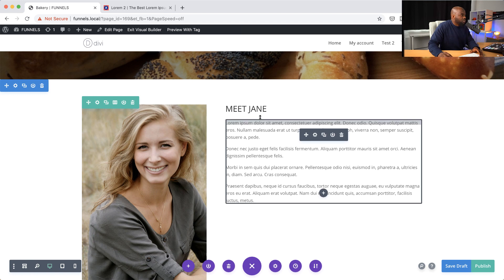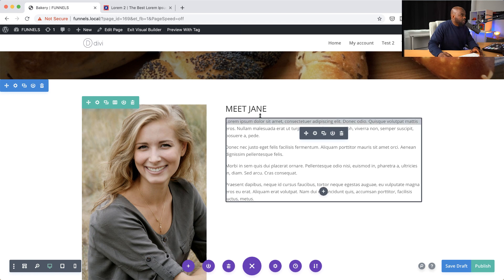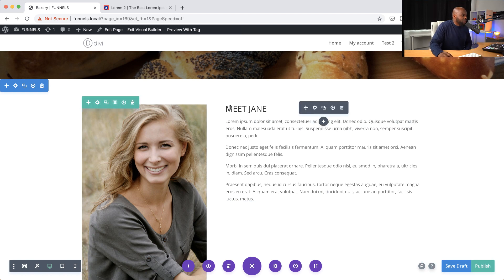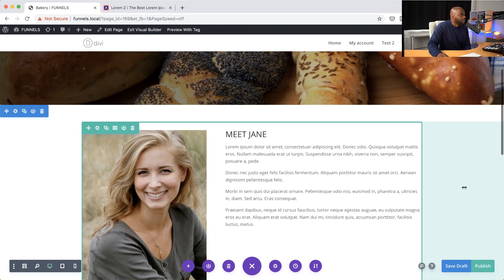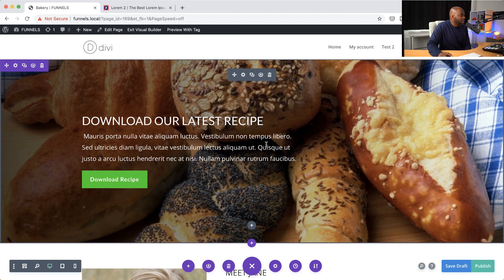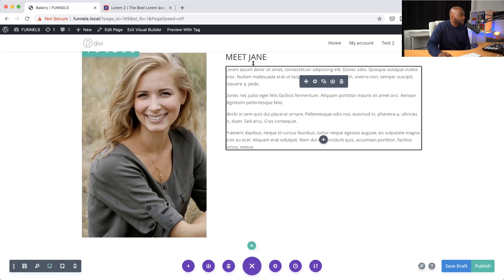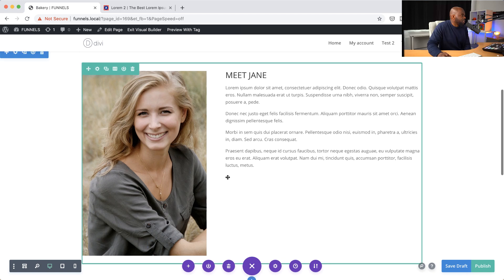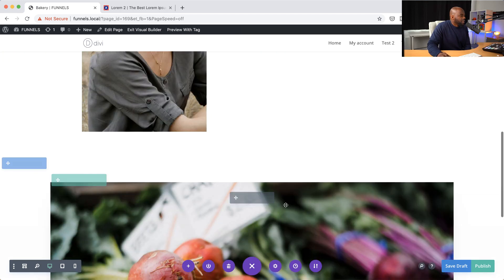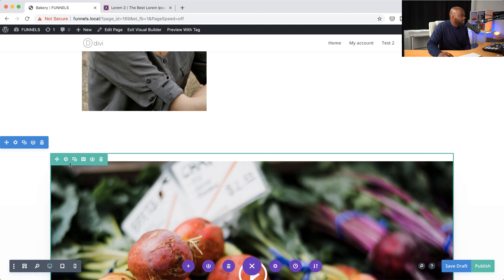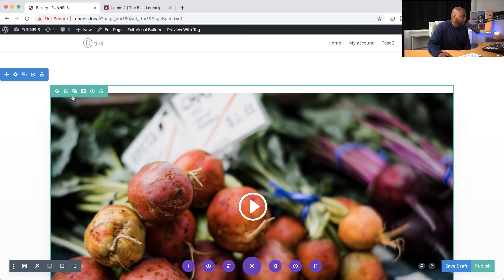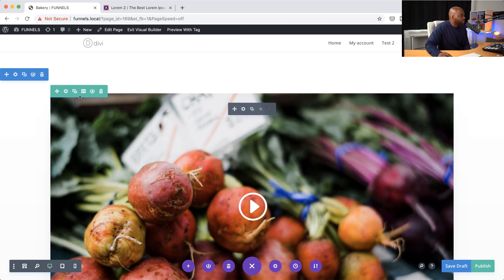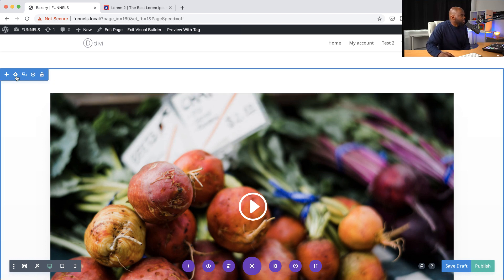What I may also want to do is reduce the space here by adding negative margins so that this paragraph is closer to this name. We're going to keep this design nice and simple and clean. Now that we have this main area — Meet Jane, where she talks about her journey to starting up her bakery — the next section we may need to add is maybe the actual video of some of the foods or bread, showing behind the scenes how they do things.